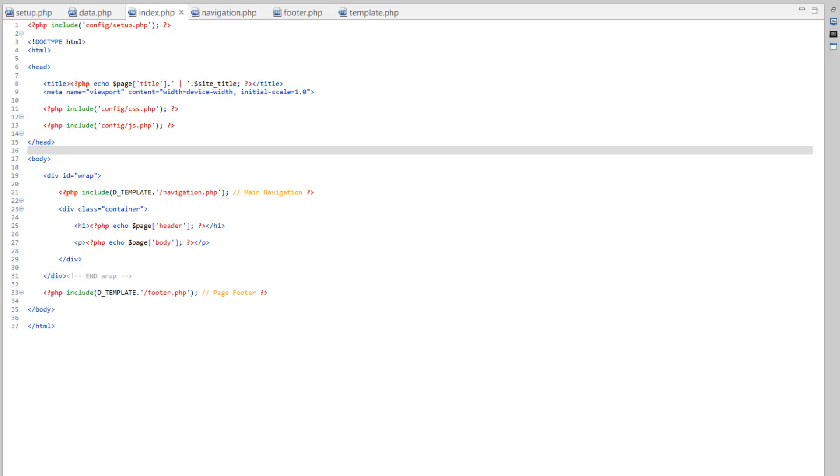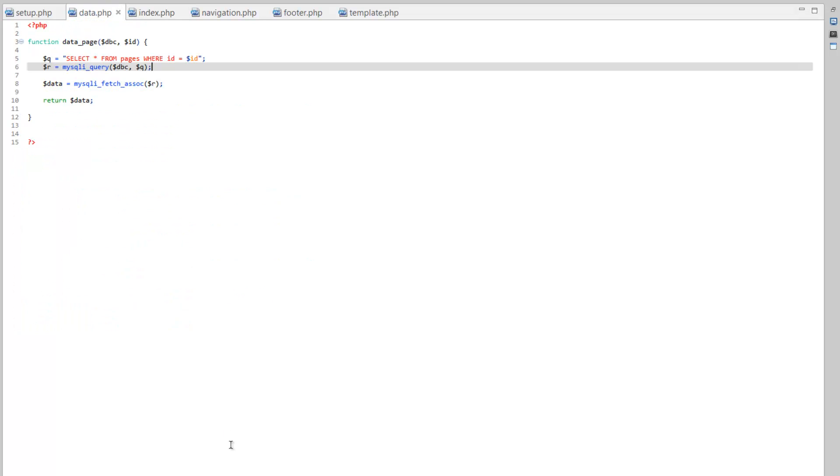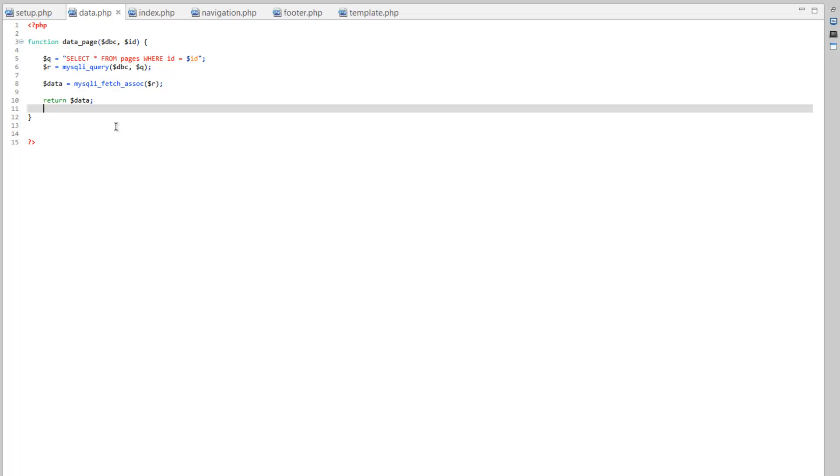But I also want to take this opportunity to show you something neat about that function we created in a couple videos back in the data.php. So it's already cool that we get to return this array with all the information about the page. However, what we can also do is we can add things to that array to be sent back so that we can use it on the page as well.